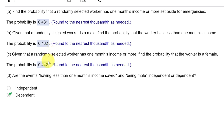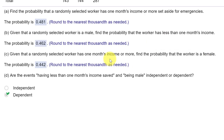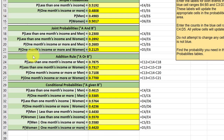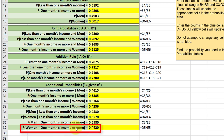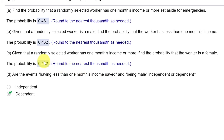The third question: given that a randomly selected worker has one month income or more, find the probability the worker is female. So that's the probability of female given one month's income or more. Looking in the calculator, the probability of women given one month's income or more is 0.442, which is the answer they want.